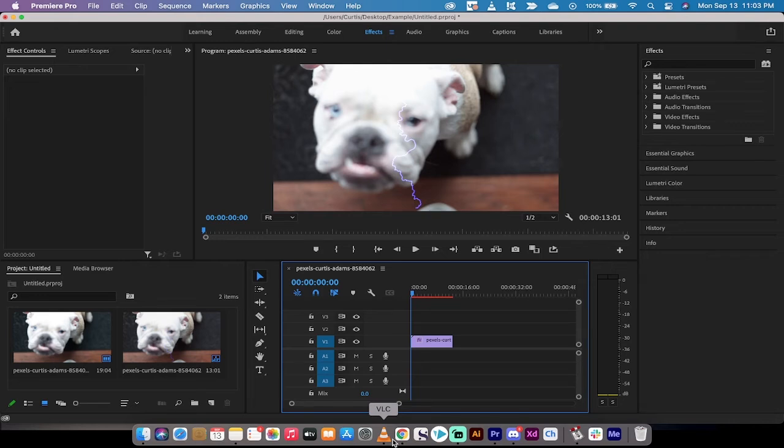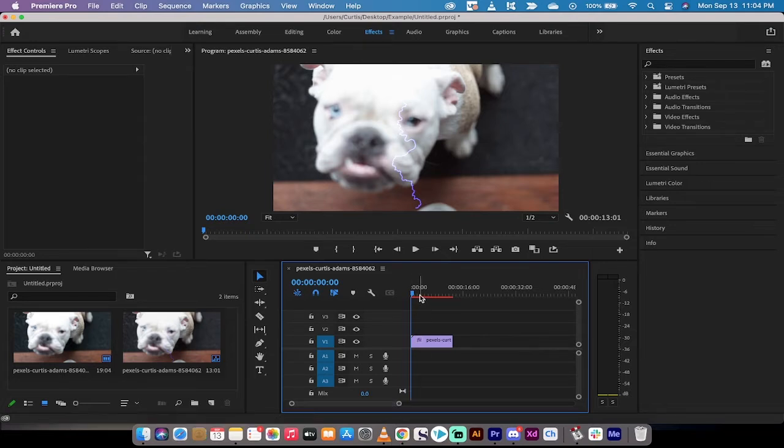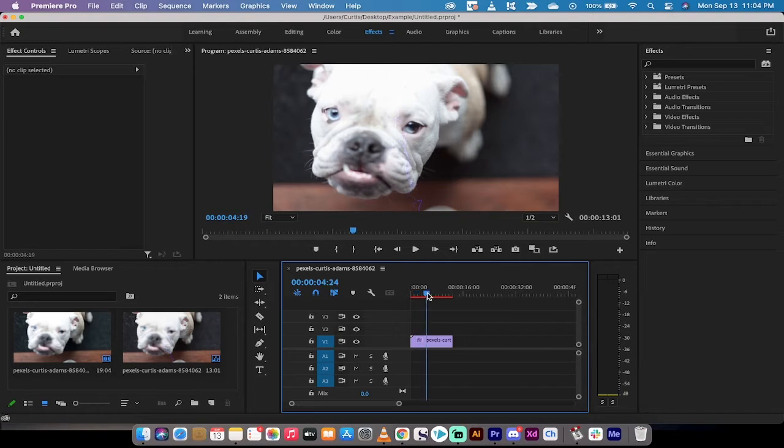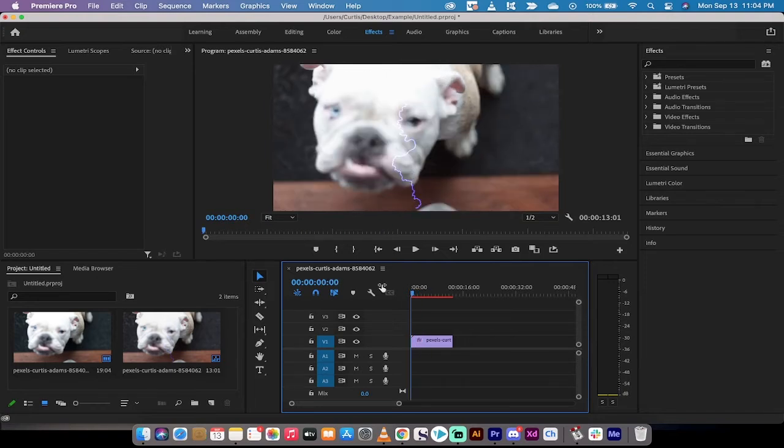Hello everybody, welcome back to another Adobe Premiere Pro 2021 tutorial. In this one I'm going to show you how to eliminate playback lag. Before you click out and say 'hey, that looks like a bulldog with some lightning going on in the background,' yeah, you'd be right. That is a lightning bulldog, but the point is I've actually put on some effects onto this.